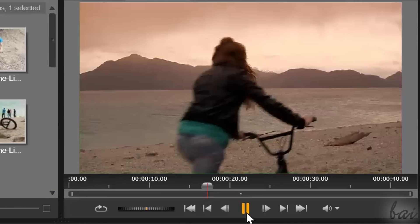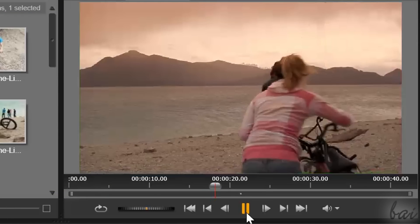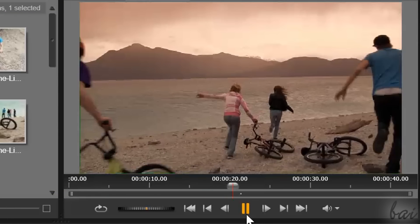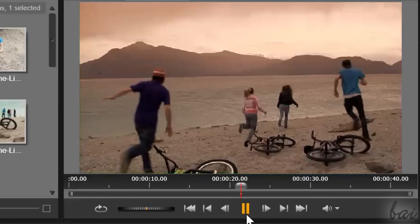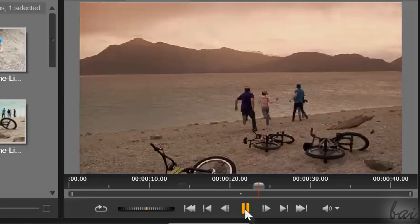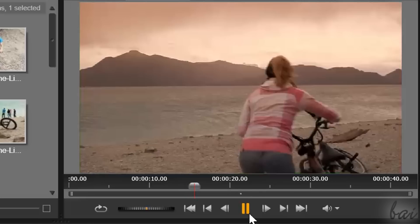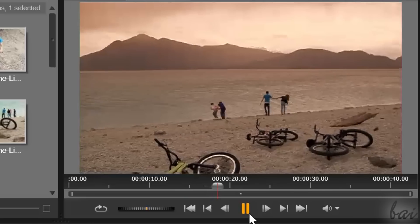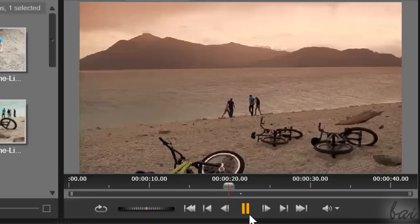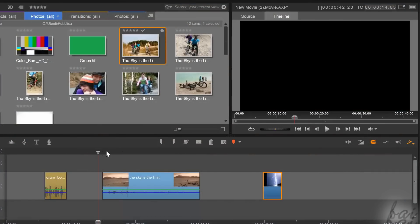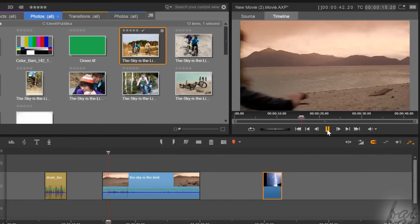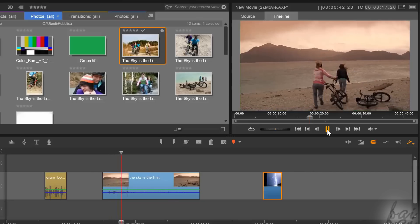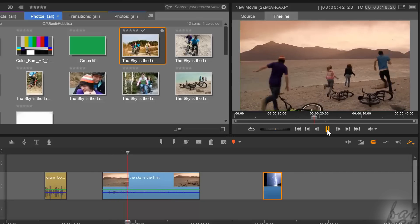Slow motion is an effect that consists of slowing the playing speed of a clip, while fast motion does the opposite. These effects can be applied only on clips that have a duration, such as video and sound clips.